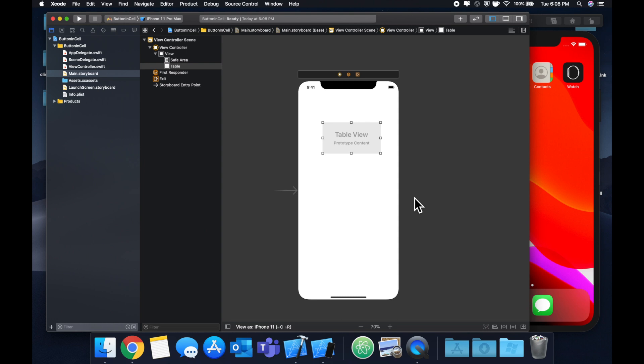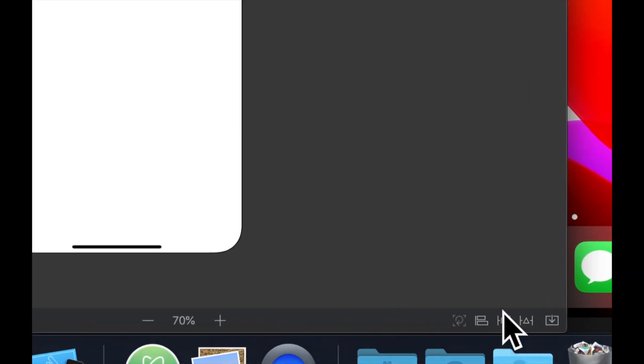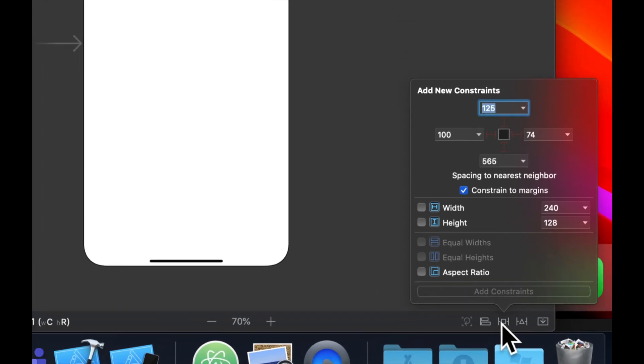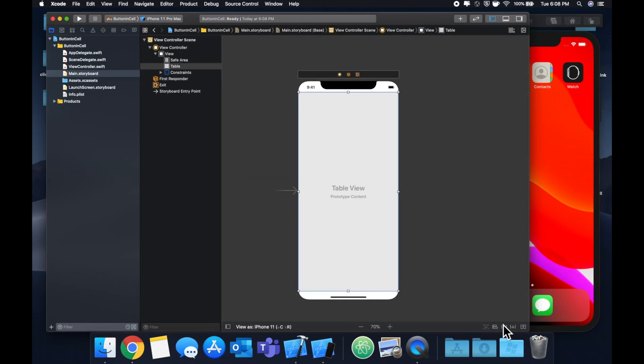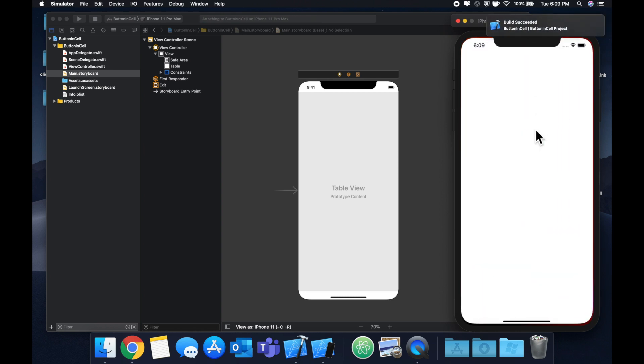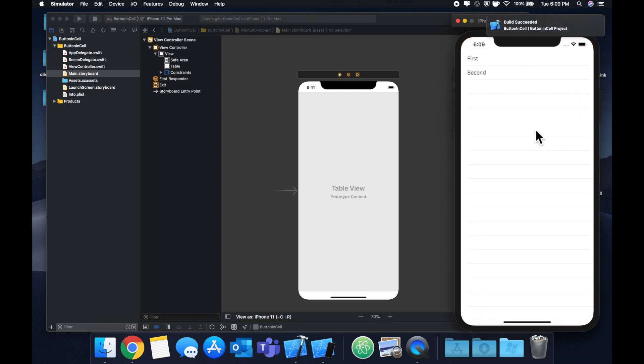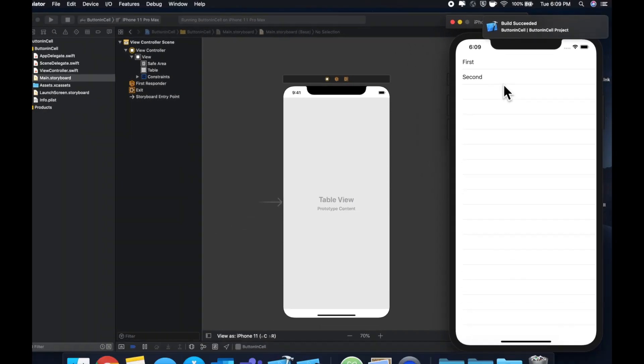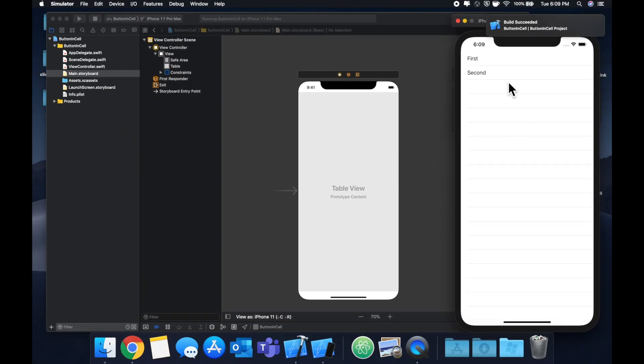Let's connect the table rather, let's select the table and add some constraints from this menu down here. We'll select zero all the way around, hit command R to build and run.